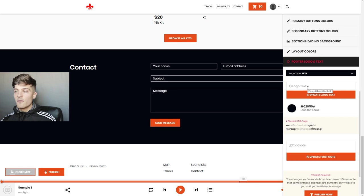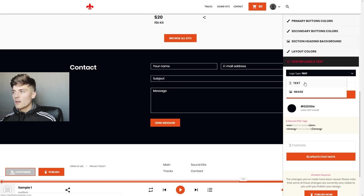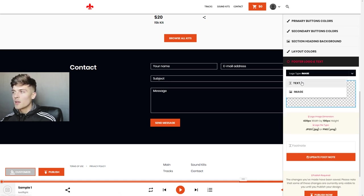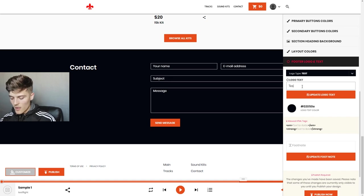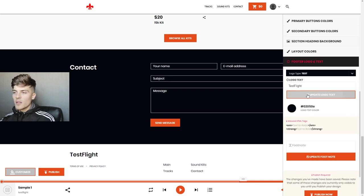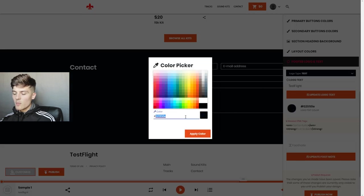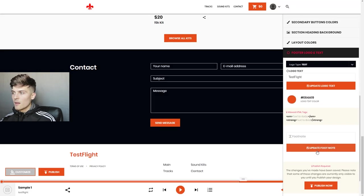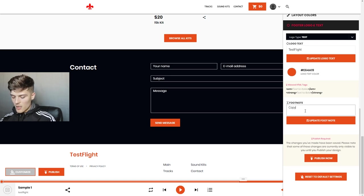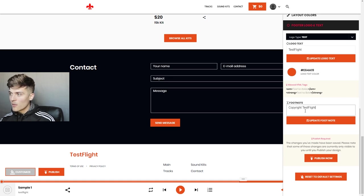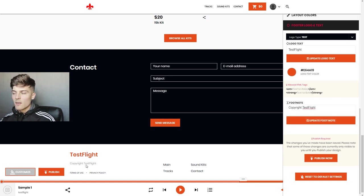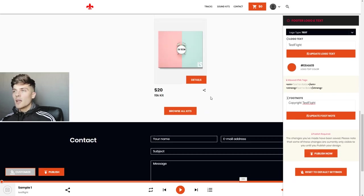The last thing we have is Footer, which is down here. We have footer text — we can add a footer logo or image depending on how you want to do it; image gives you the dimensions as always. For text let's say we want this to say 'Test Flight' — hit Update and now it adds it down here with a cool little text footer. We can change the color, let's say red. Then we could add a footnote if you wanted to put a copyright notice down here.